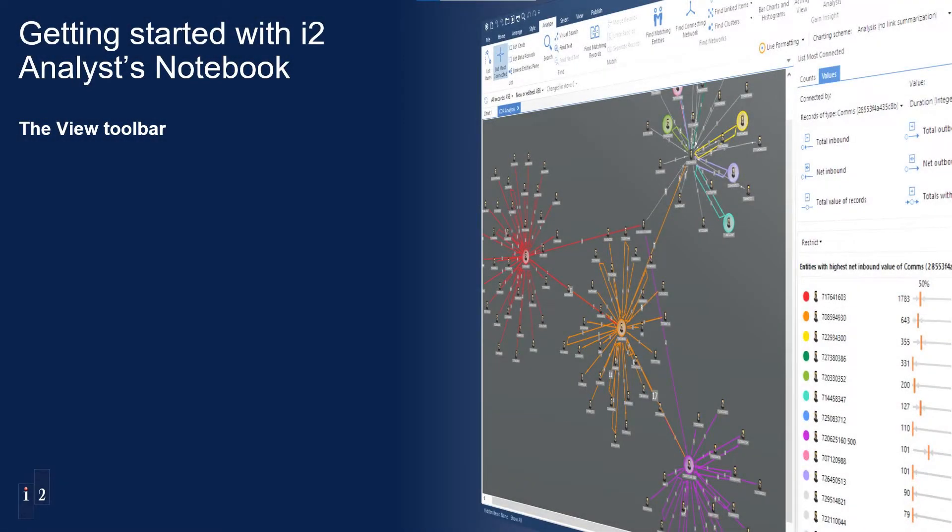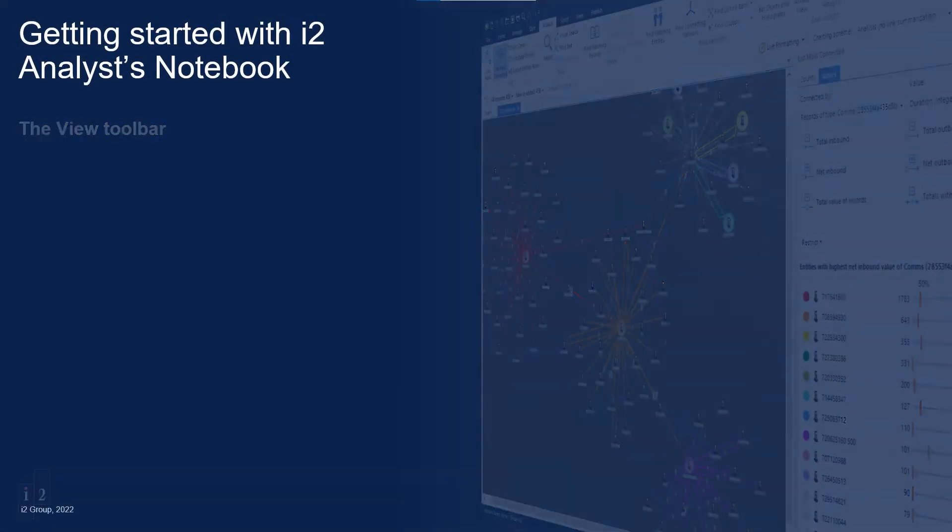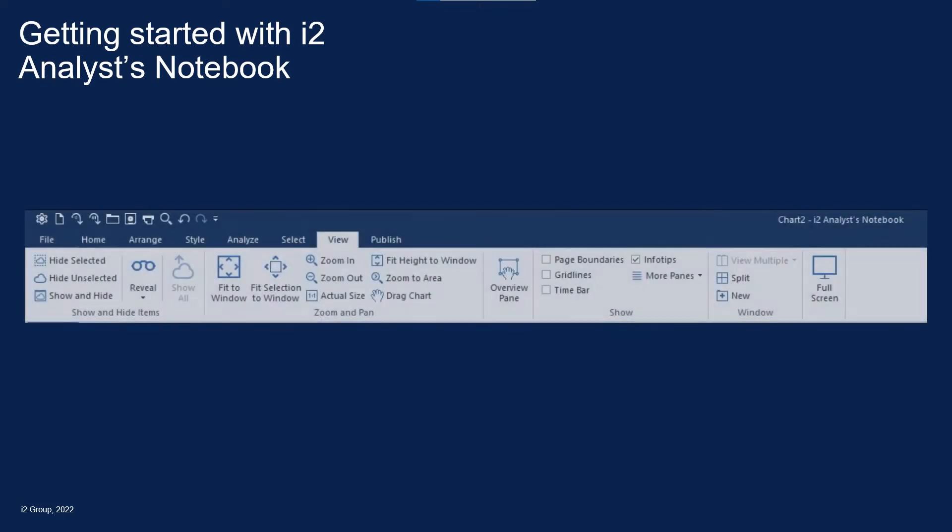Welcome to the 11th video in the Getting Started with Analyst Notebook series. In this video, we'll look at the View Toolbar in the Ribbon menu of Analyst Notebook. The View Toolbar is divided into four sections.